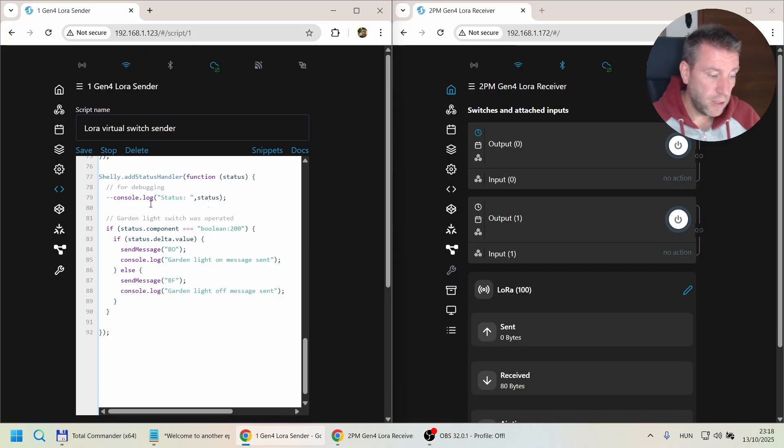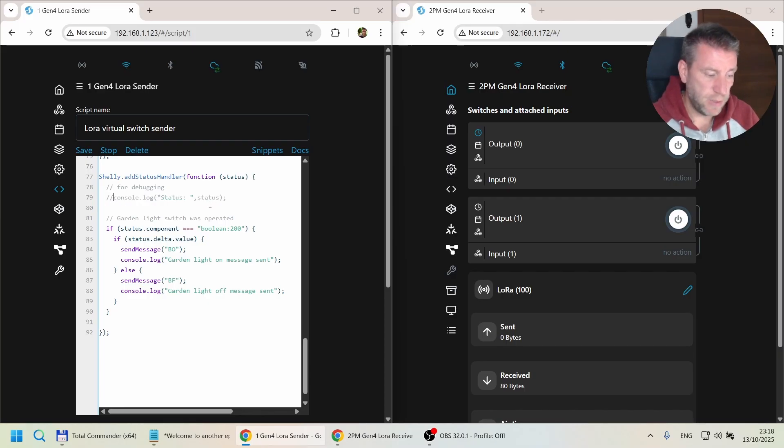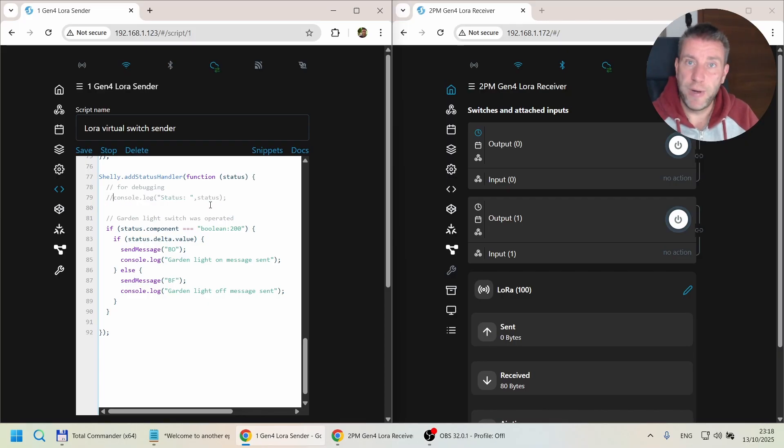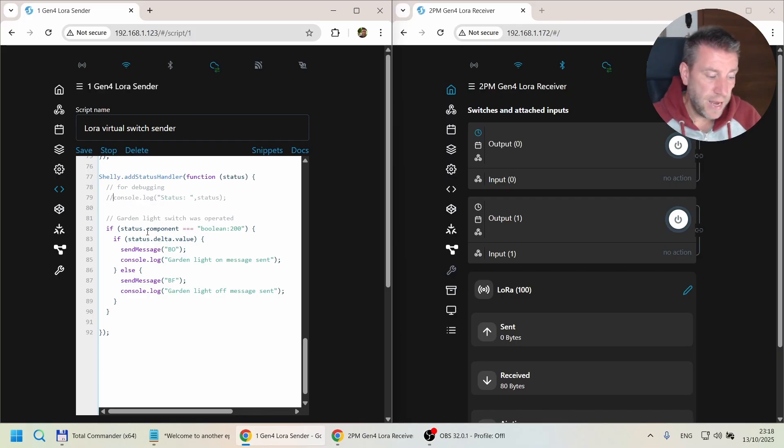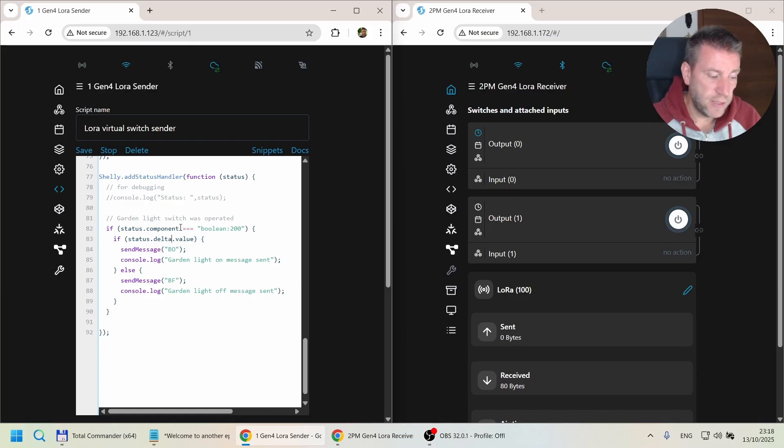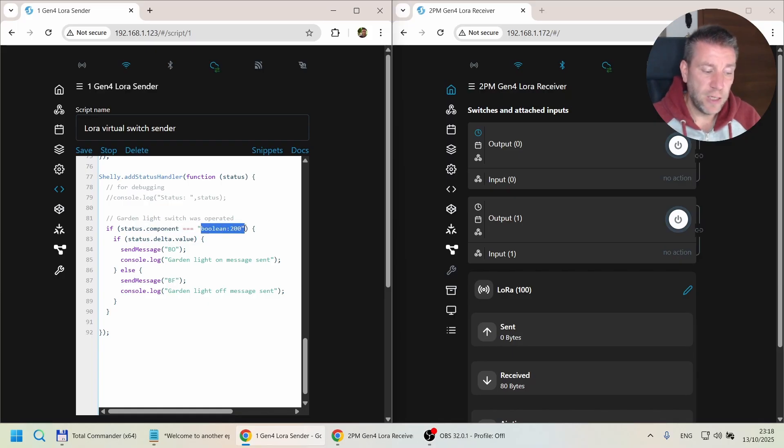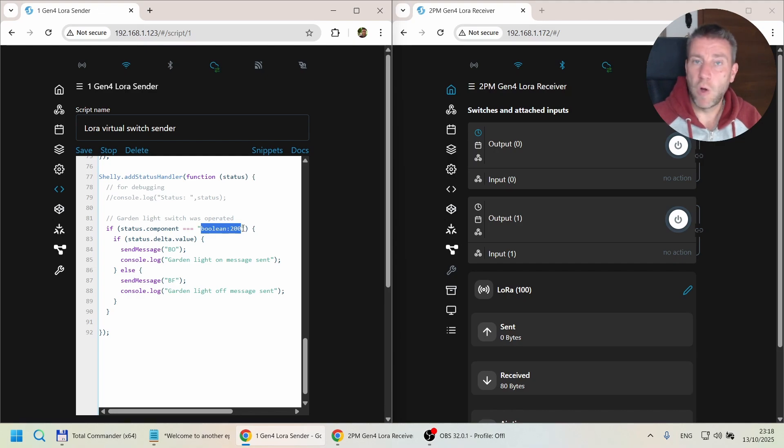In the status message which gets sent whenever I press this virtual button, it has an attribute called component. So status.component equals the ID of this button, which is boolean:200.